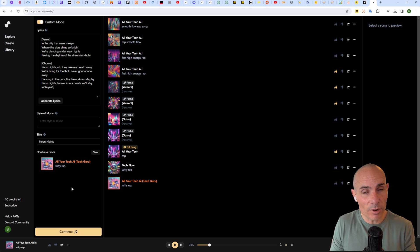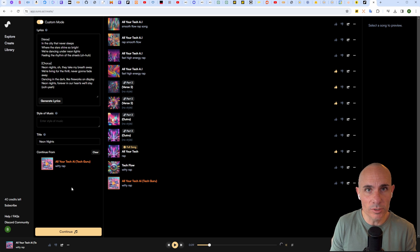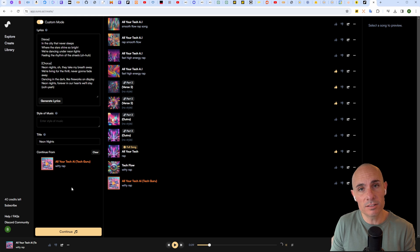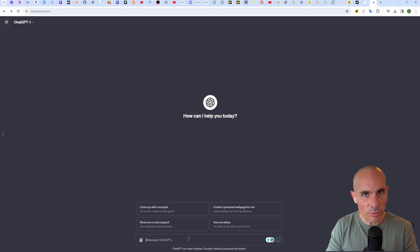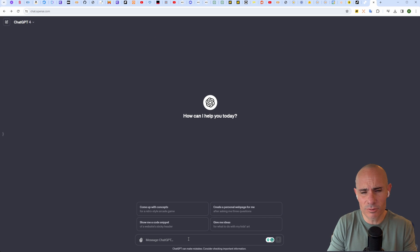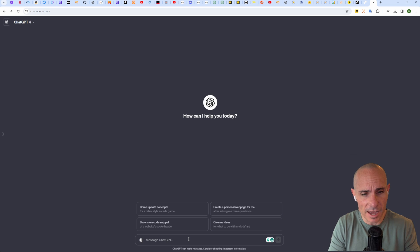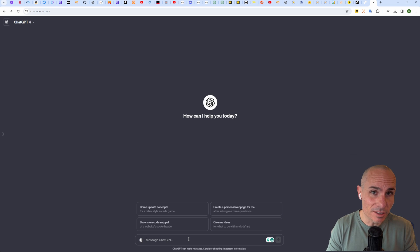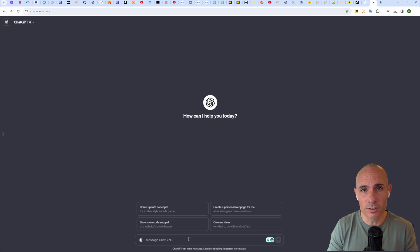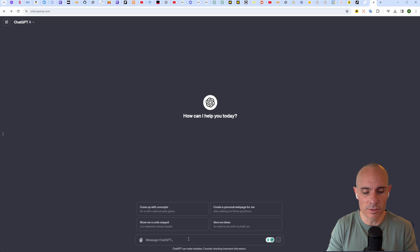That's not what we're going to do right here. I actually want to show you how to create a full song end-to-end. To do that, we're going to generate our own lyrics using ChatGPT. You could jump right into ChatGPT and say 'create me some rap lyrics about All Your Tech AI,' but I like to make ChatGPT think and do a little research first to get a better result.